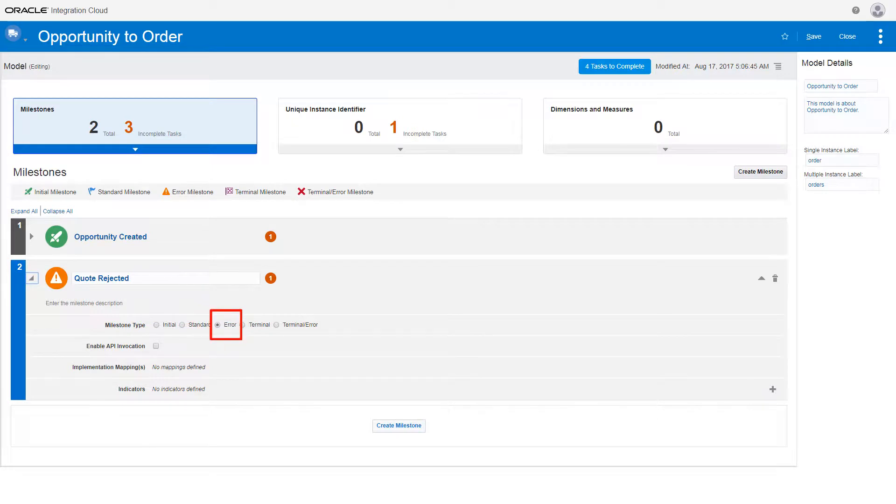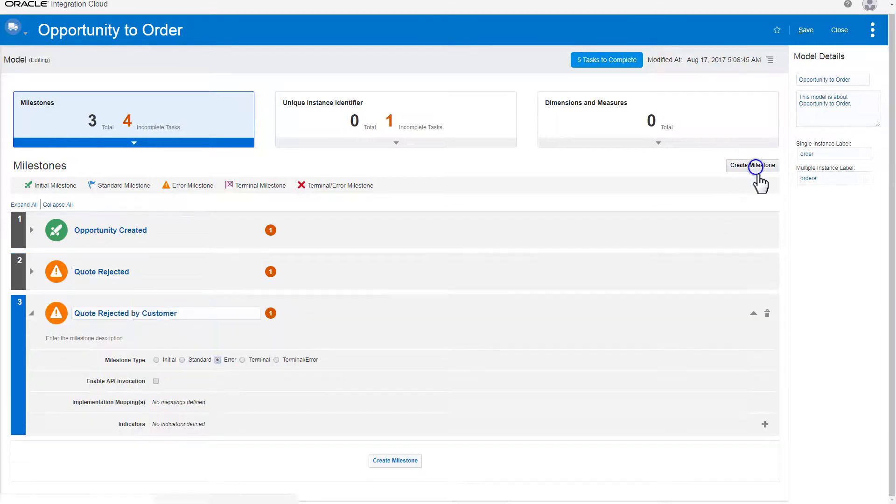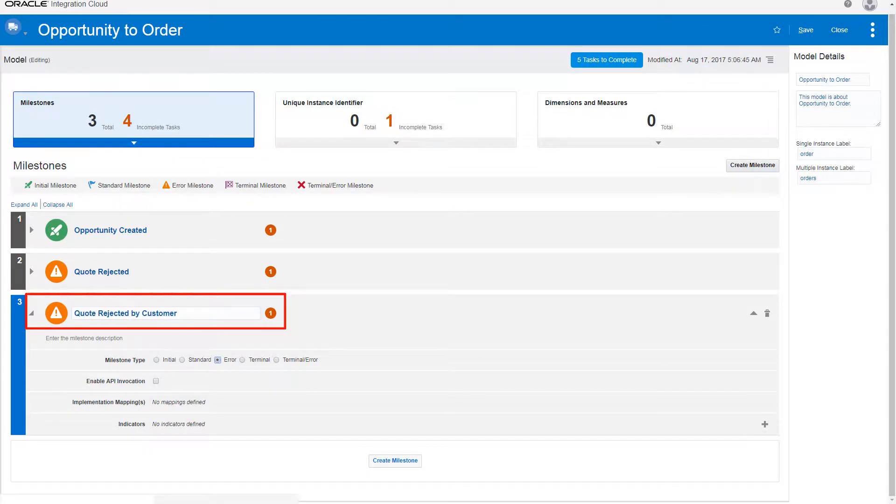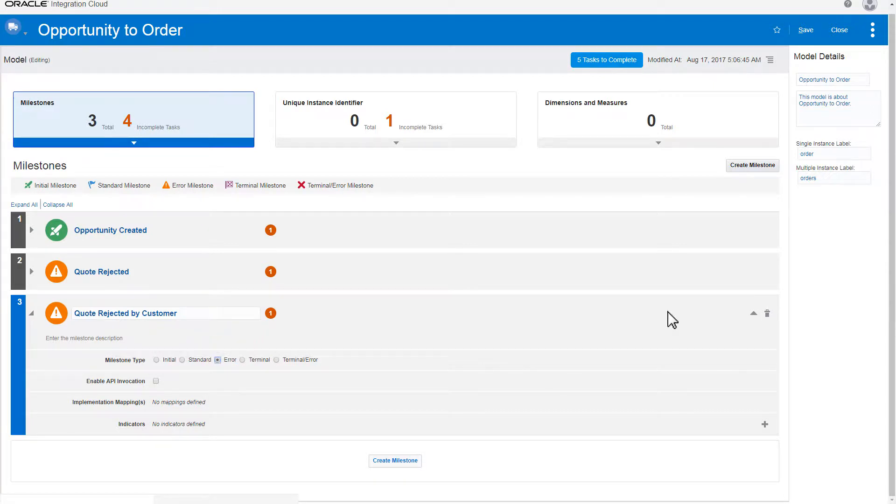The order can be resumed after the quote is updated. For that reason, this isn't defined as a terminal milestone. Add another error milestone to represent when a customer rejects a quote. This isn't a terminal milestone either, because the order will be resumed once the quote's been updated.